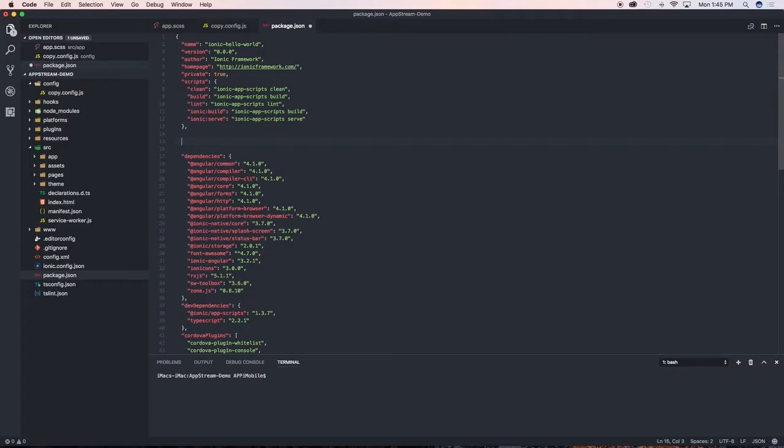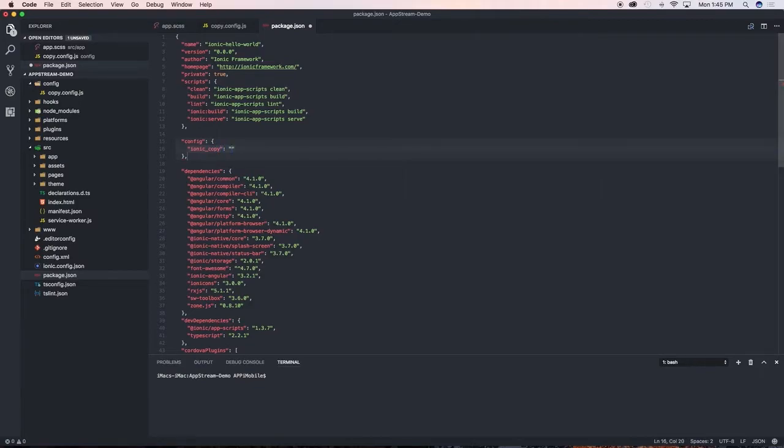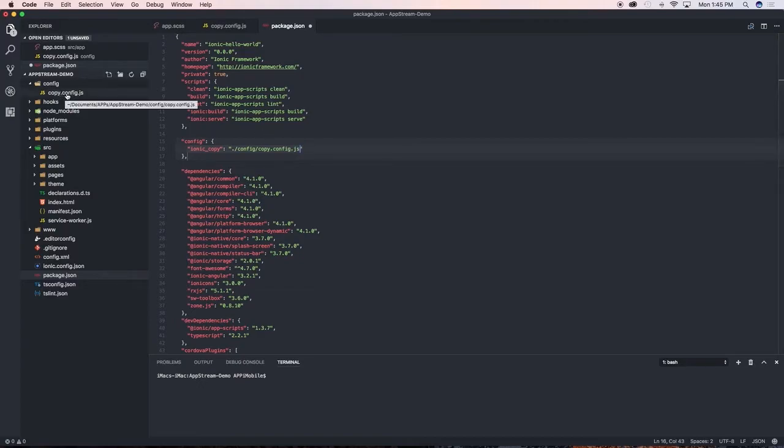We're gonna say config, then ionic_copy, and tell it that it must use this newly created configuration. So config/copy.config.js, which is this file that we just recently copied in there.